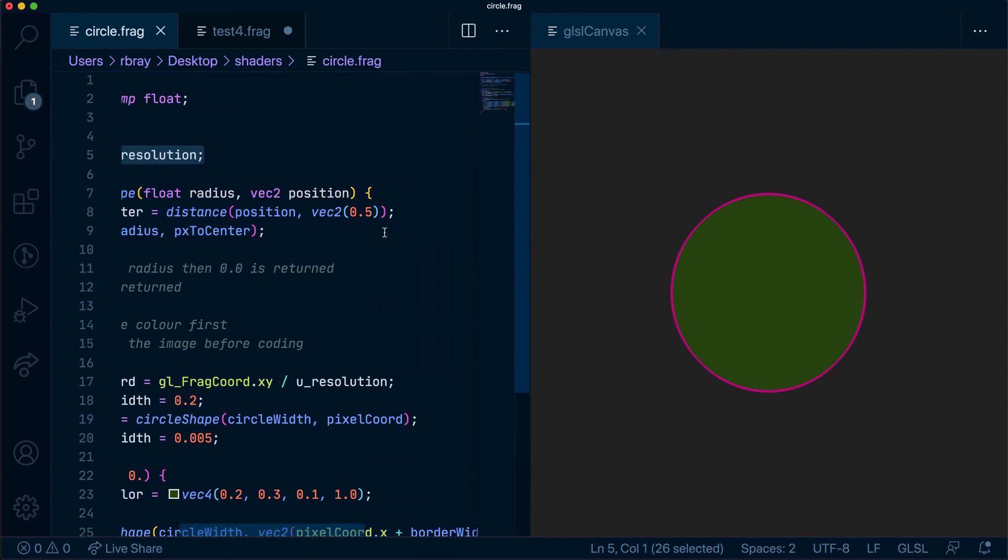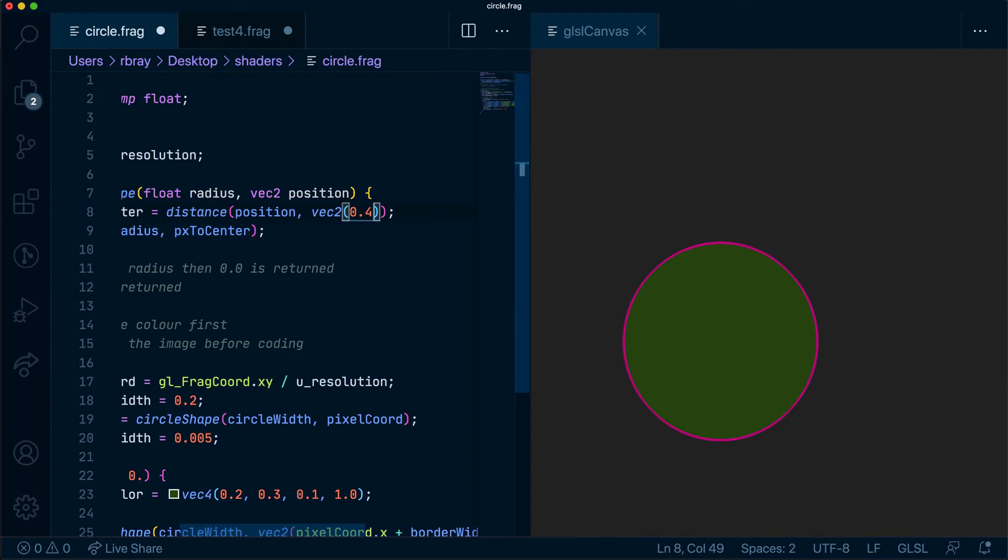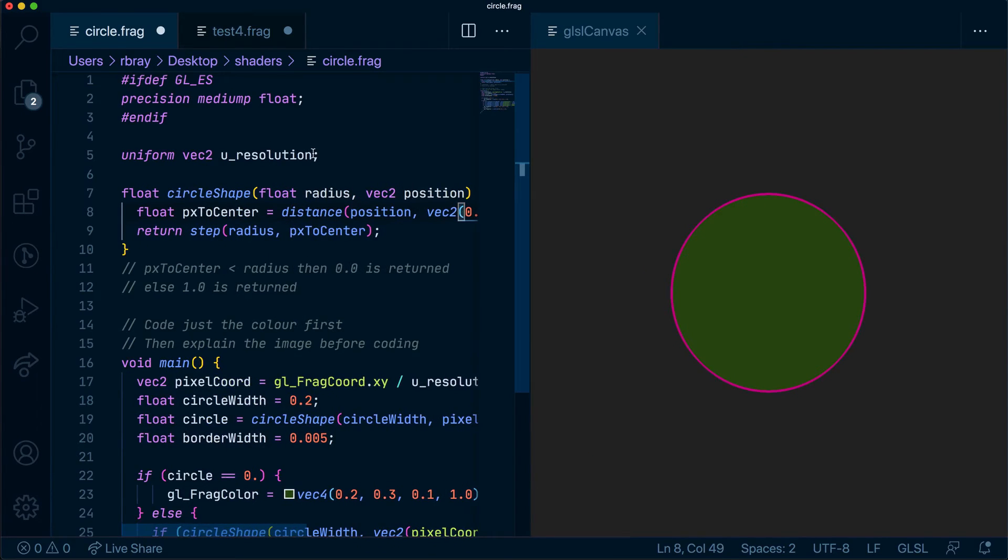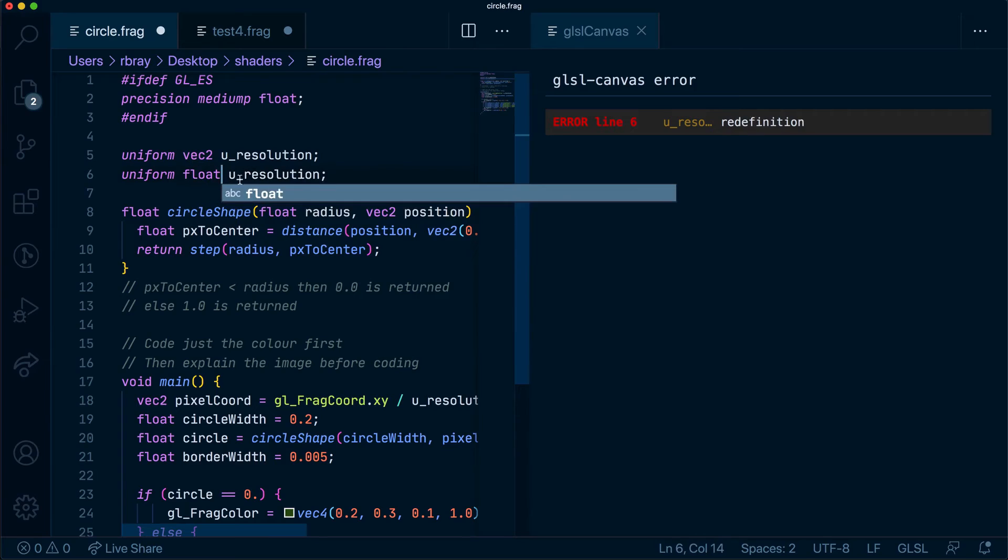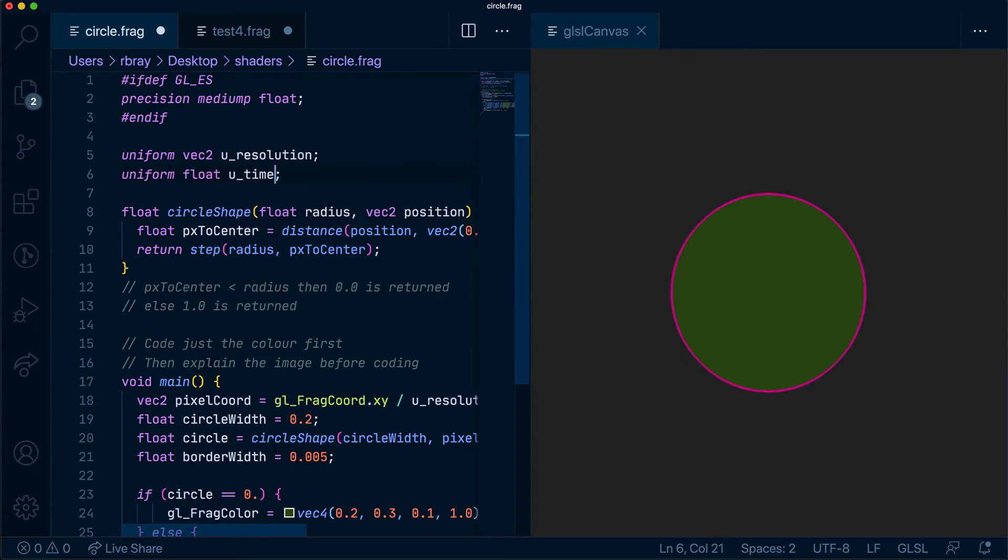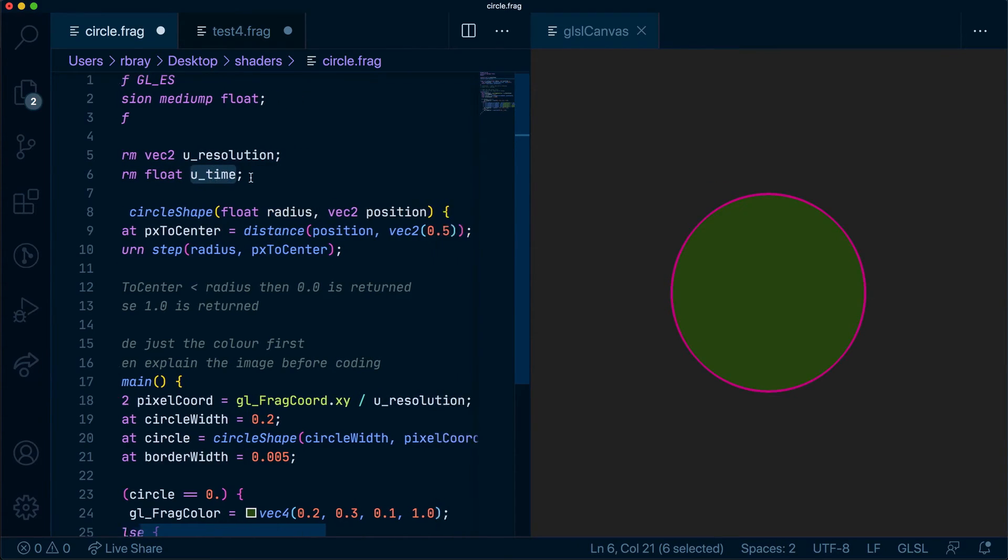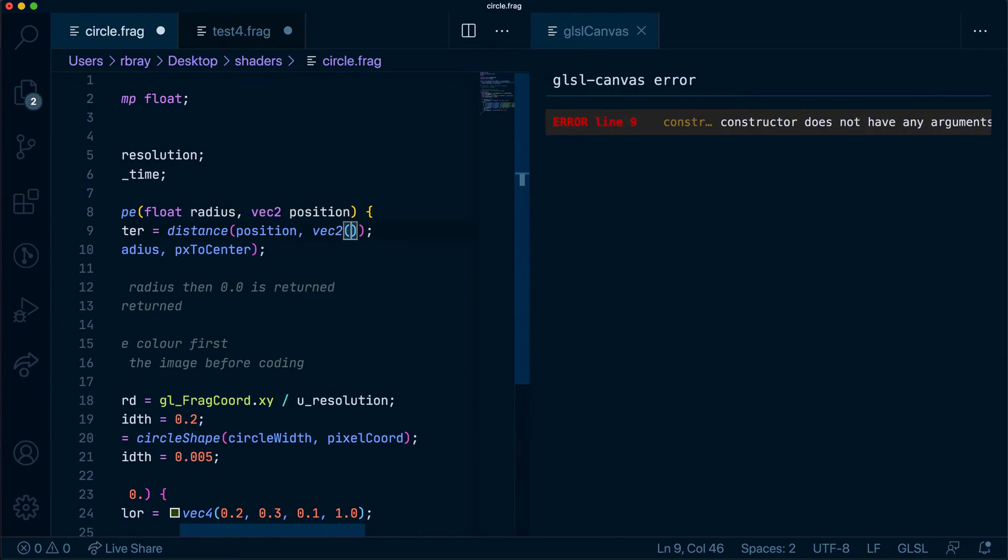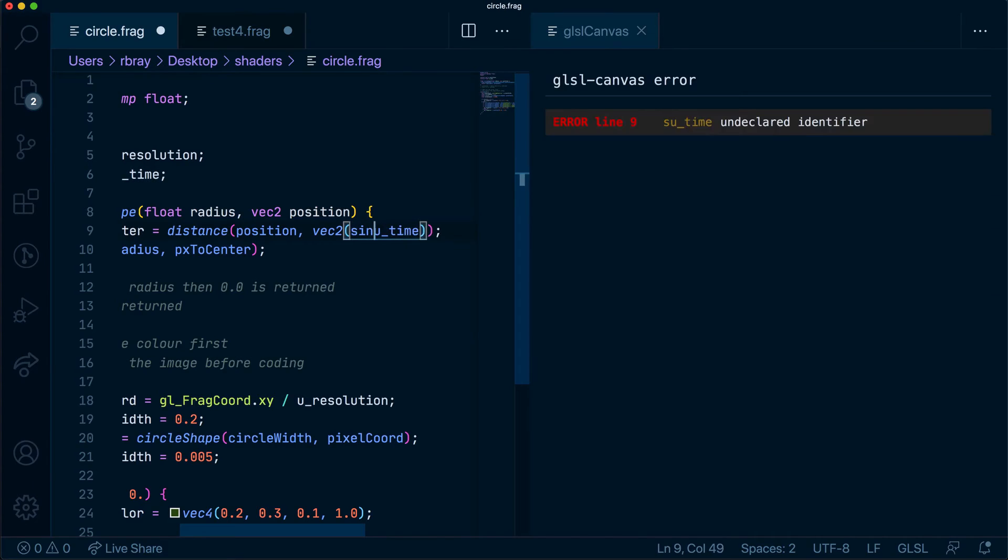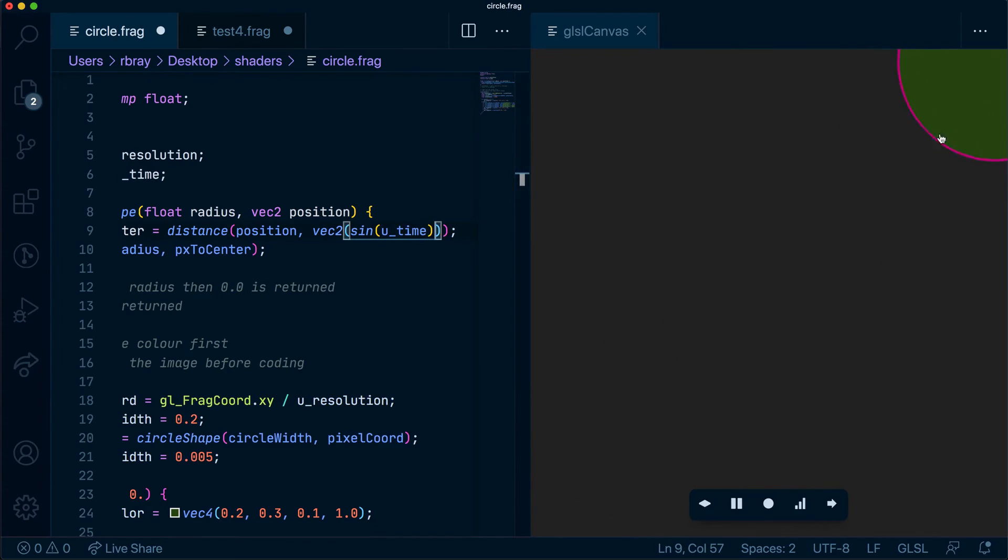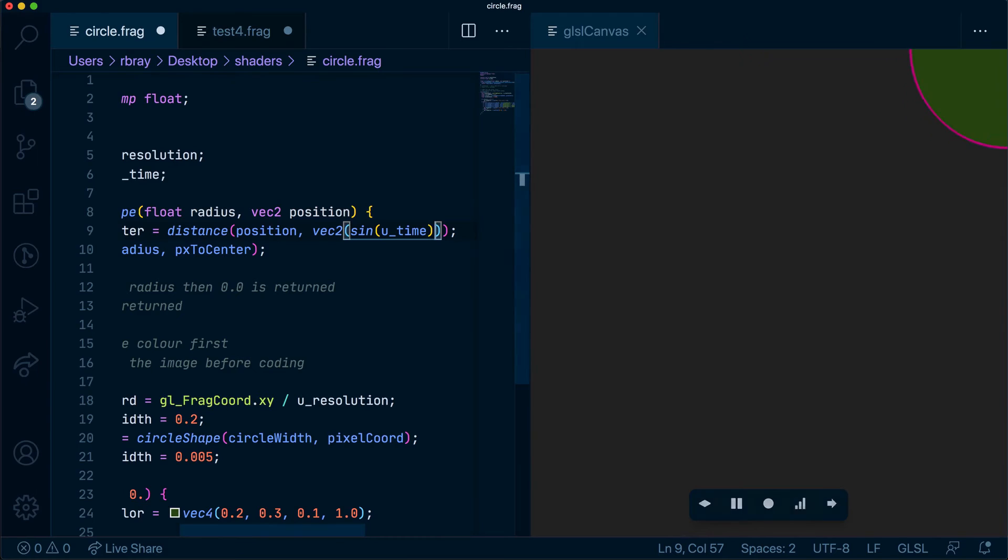So let's have a look at the circle that we made. As you can see in here, whenever we change this position, it will move our circle. So let's grab our float U time uniform, and we'll see what happens when we pass that into here. Okay, it just moves in one direction. Now if we add a sine function to it, you'll see it goes up to 1, all the way down to 0, back to 1, and then keeps doing that forever.